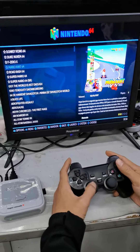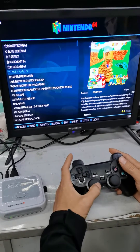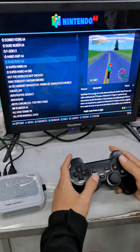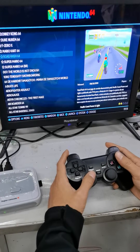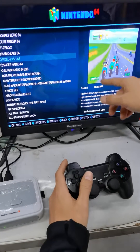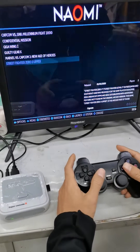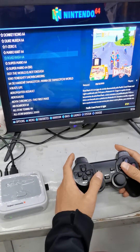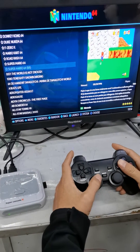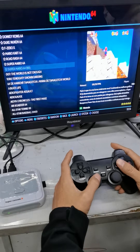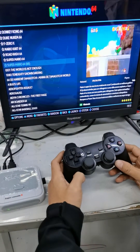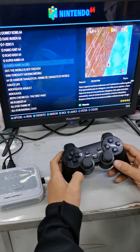Hey guys, I'm going to show you how to change the emulator. For example, in the N64 we have many different games, and sometimes different games ask for different emulators. So here's how to change it — you have many emulators available.